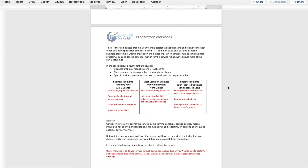As I now look across that, I can see that the most common business problem is understanding the link between business process and performance, we have a team that's great at productivity and linking that back to financial performance, and we can tie that to our A and B level client problems of supply and demand, planting and harvest, and productivity. We may also identify fraud prevention and detection as a secondary service. For us, within the agriculture industry, I'm going to create a solution that helps business owners link their business processes — including planting and harvest, supply and demand — to their financial performance. Now we're starting to get a solution.